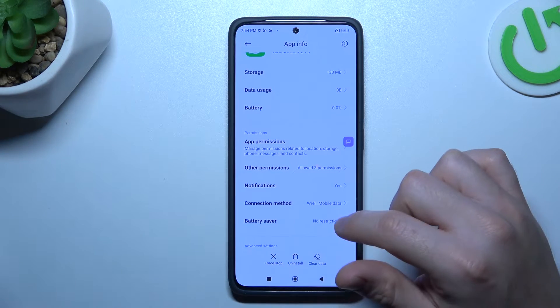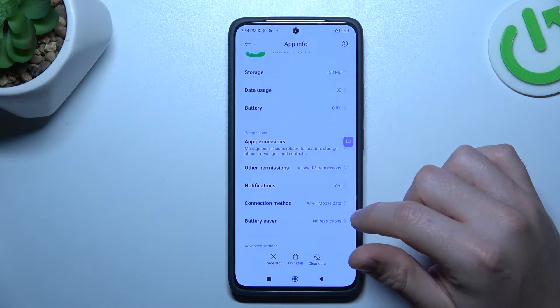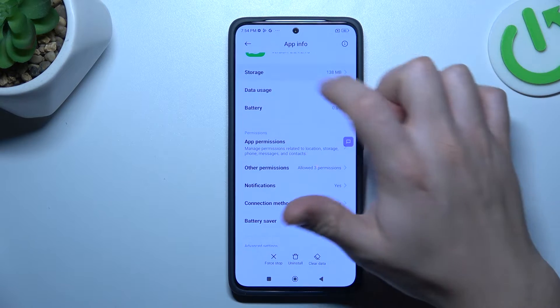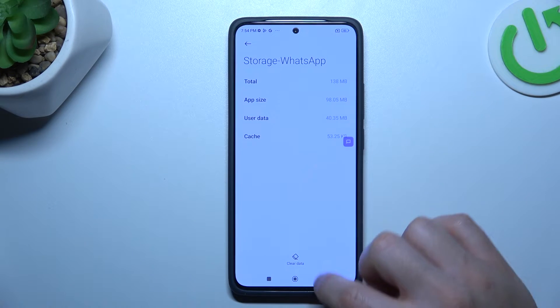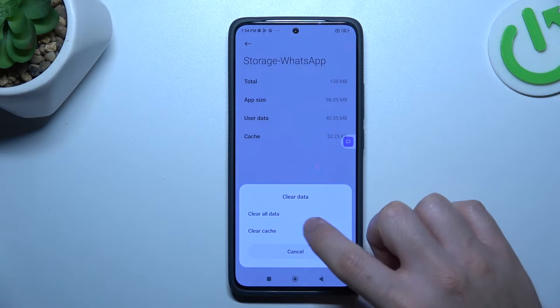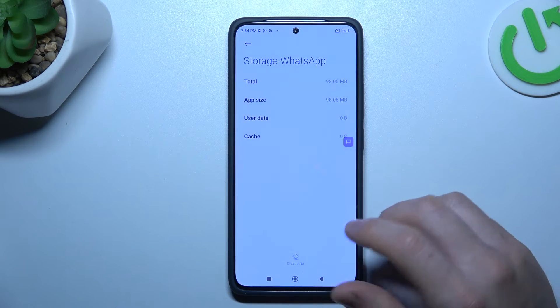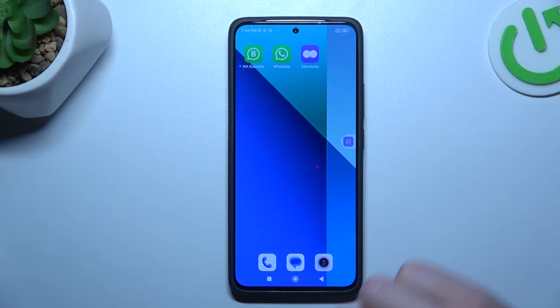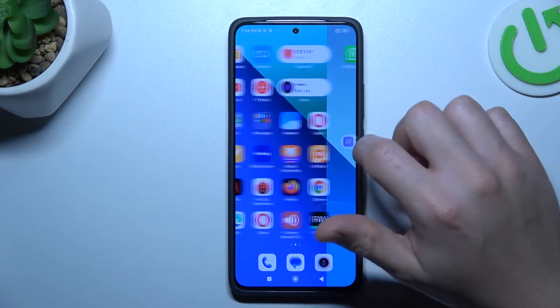In the next step, make a backup of your messages, then go to the storage and choose clear data. Tap on clear all data, log in again to WhatsApp, and check your alerts.